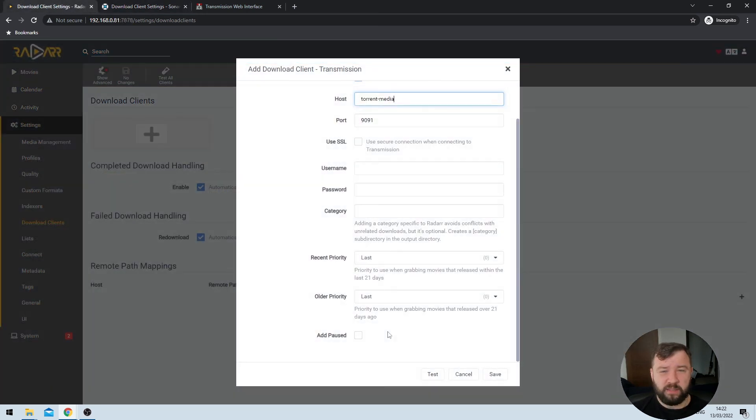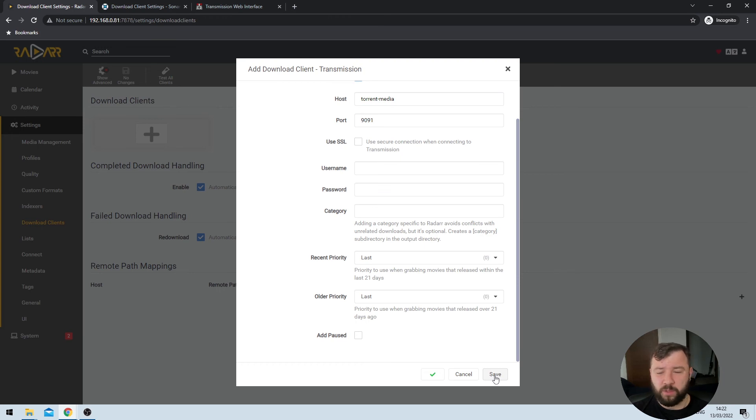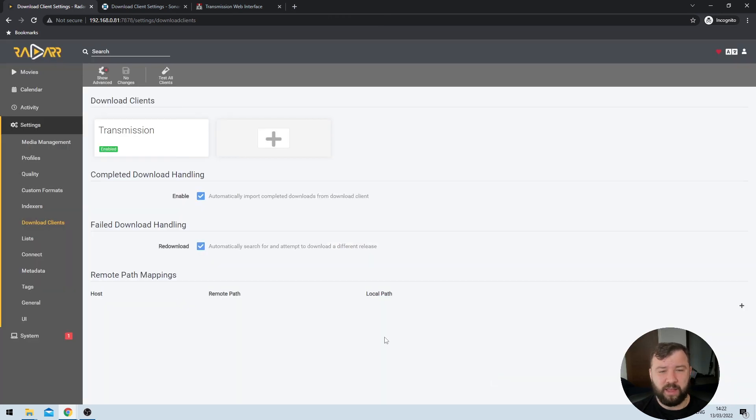The experience in Radar is exactly the same, so I'm going to hit the test option, get the green checkmark, and then once again hit the save button and see that Transmission has been added successfully.